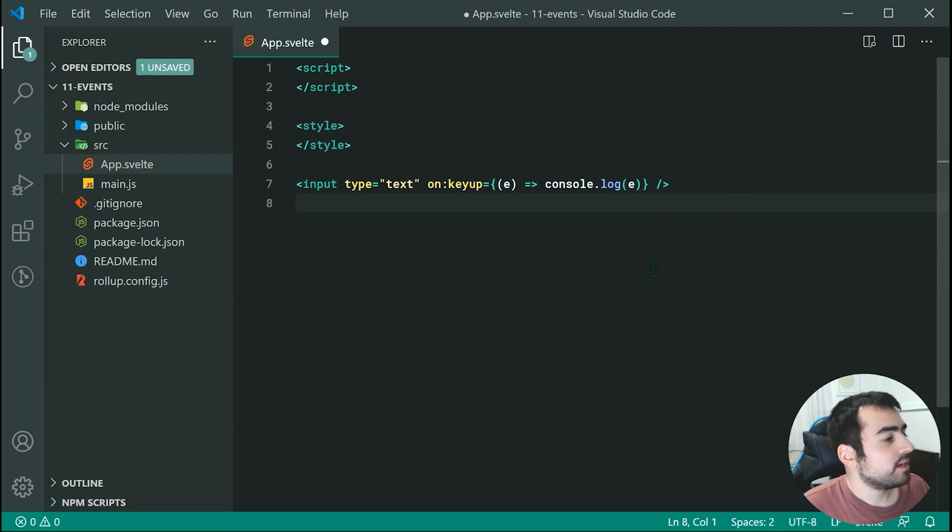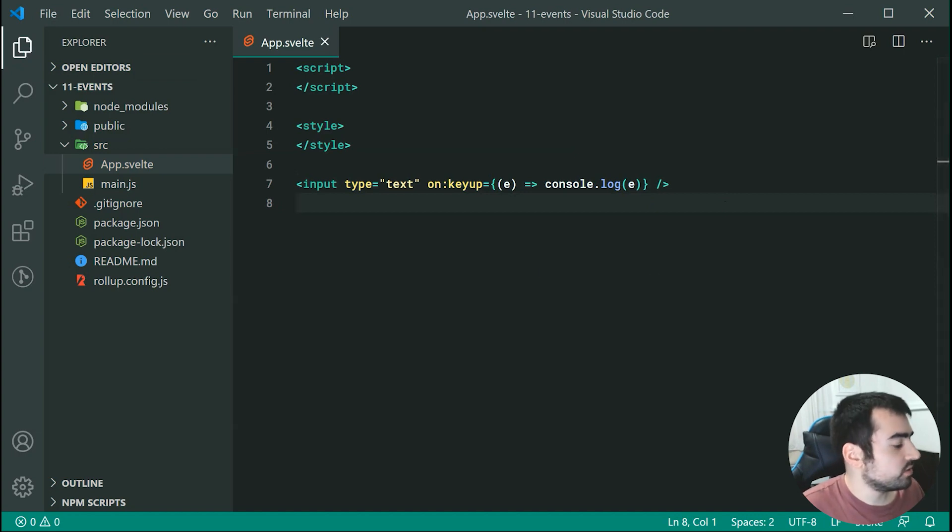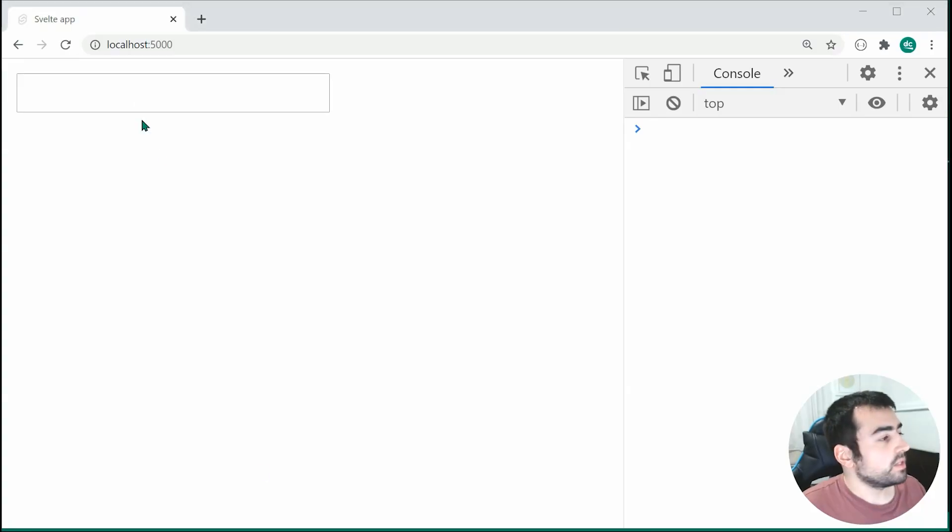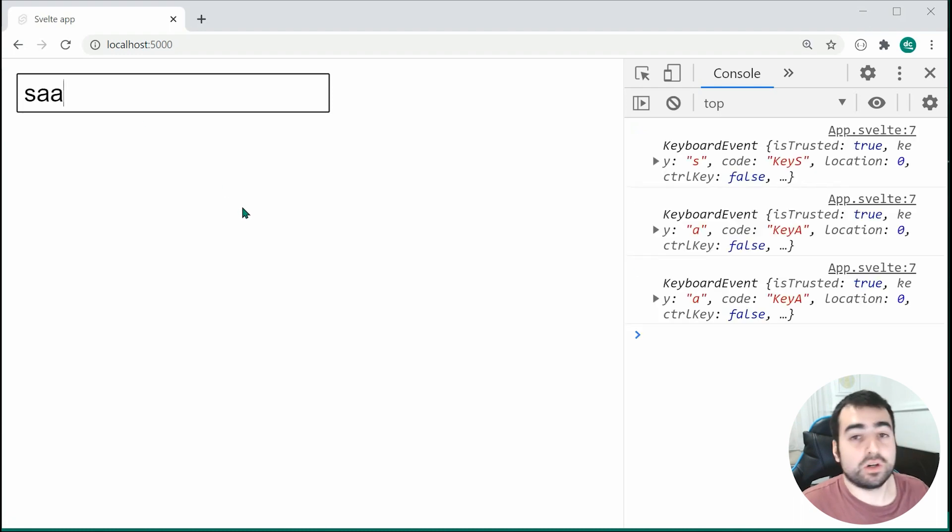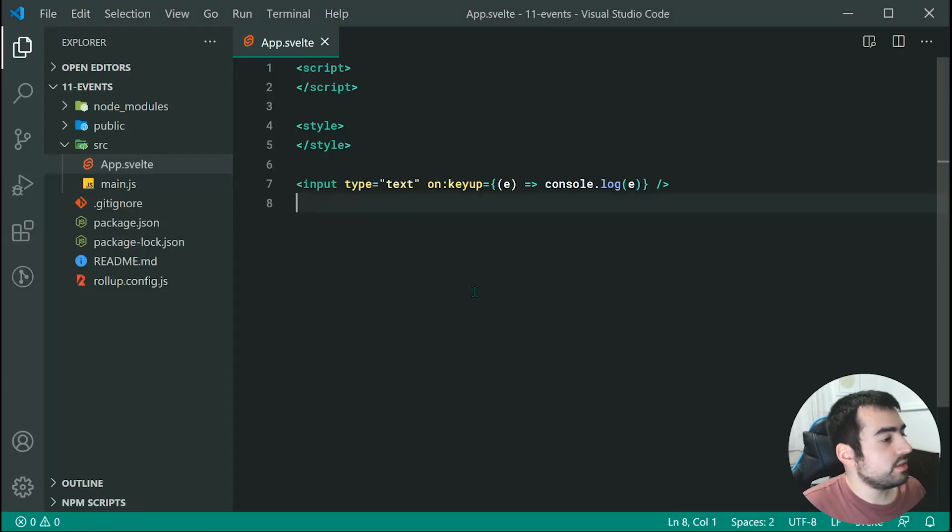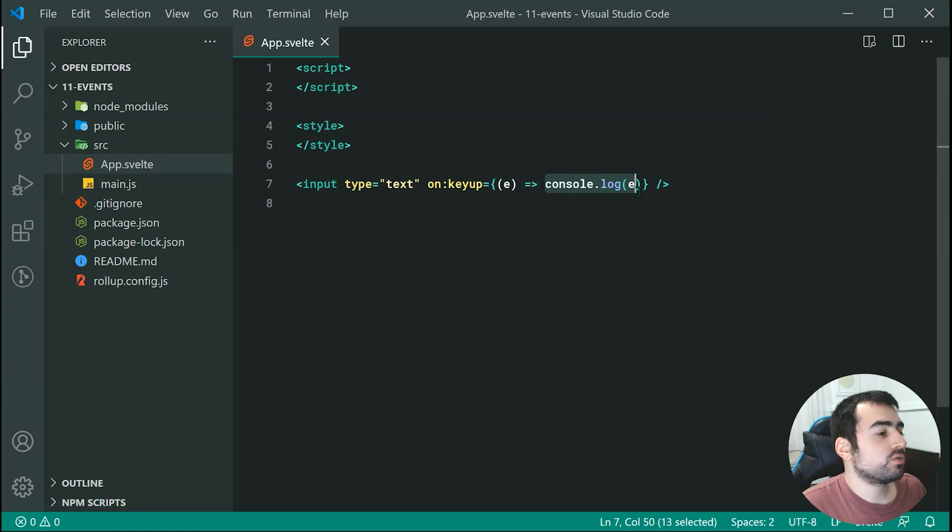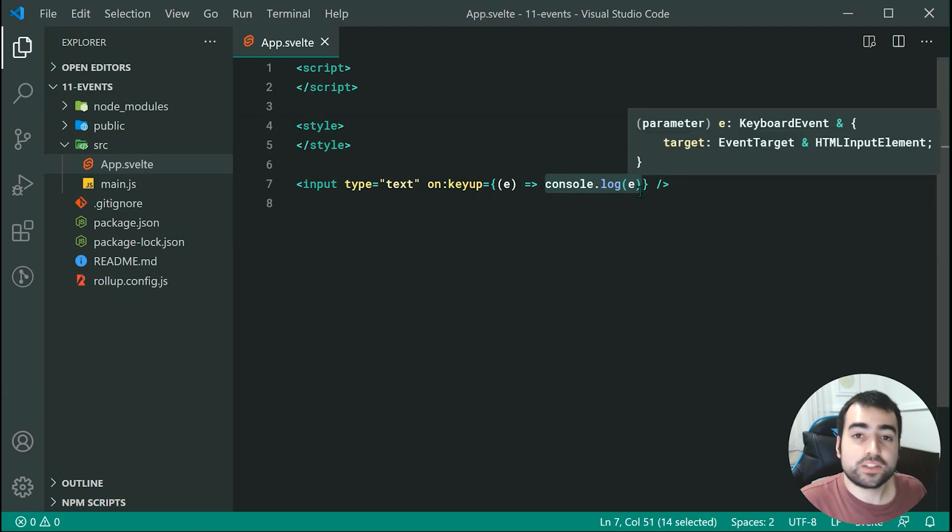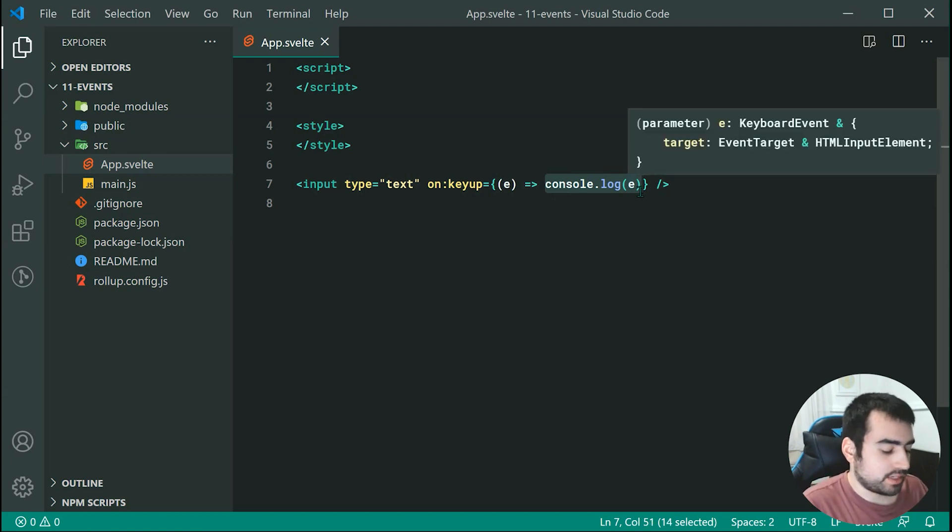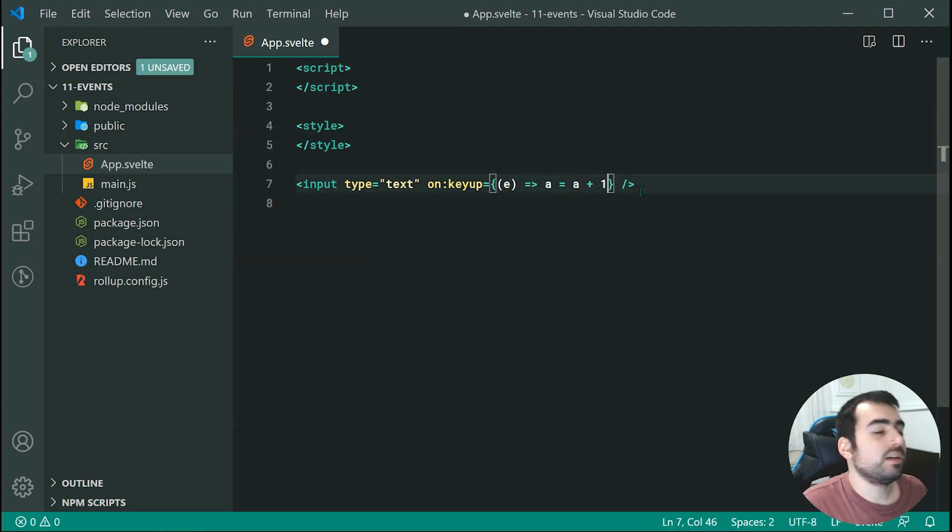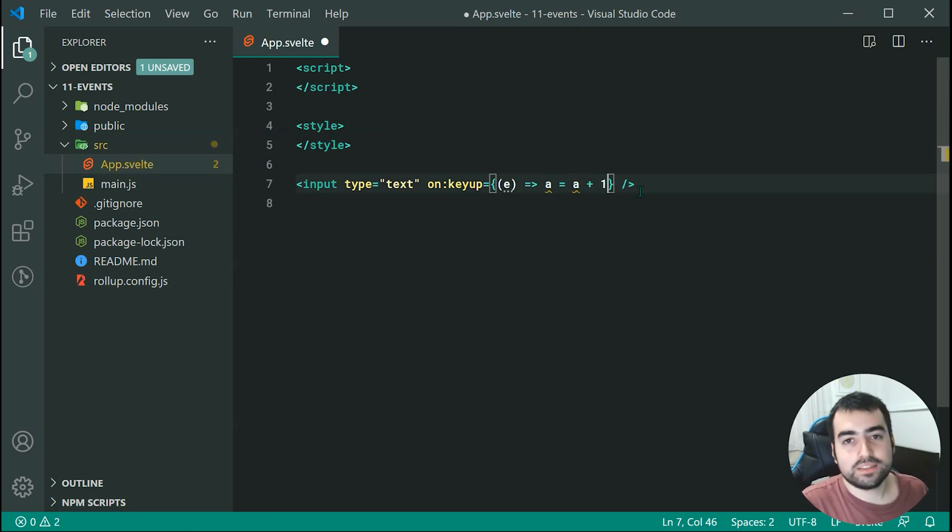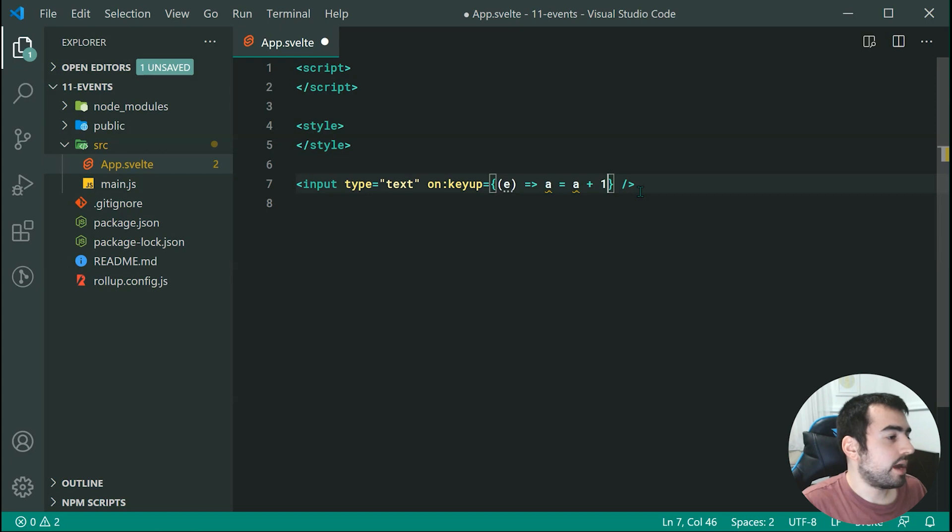So now saving this and refreshing or going back inside the browser we can see we get the exact same result right there. So of course you can do things inside here. Maybe you want to run other functions or do simple calculations. Maybe you want to say a equals a plus one or something like that. Whatever you want to do you can do inside here if you want to go about it that way.